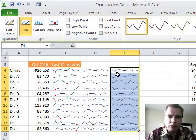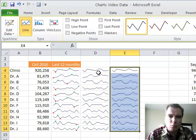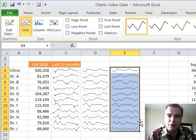Stay tuned next time — we're going to do a little more formatting and a couple more things with these very same sparklines. Thanks for watching.